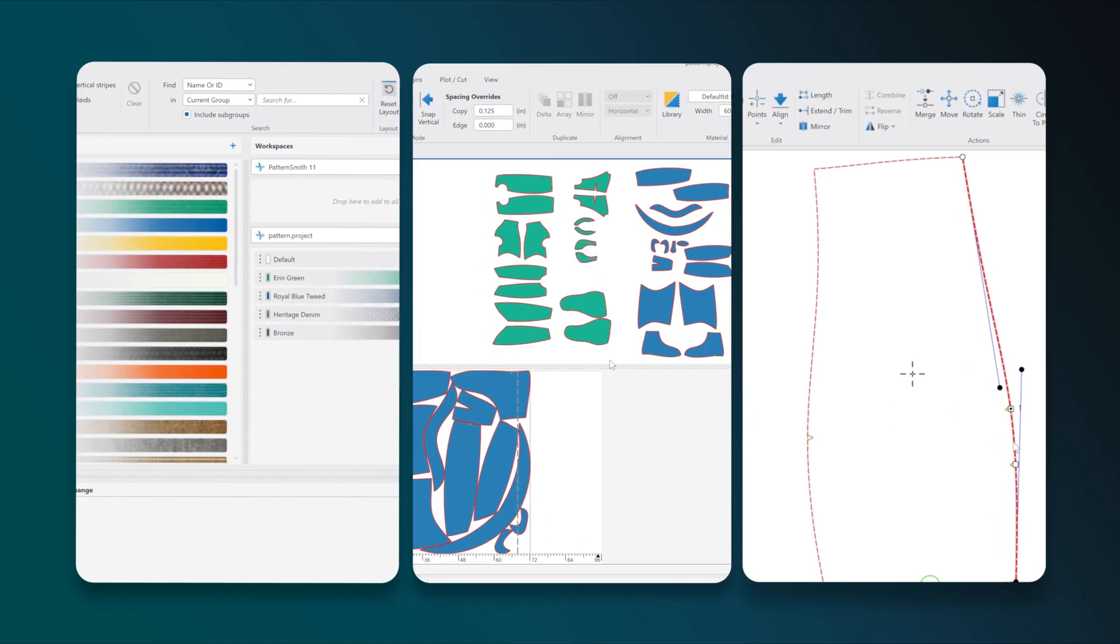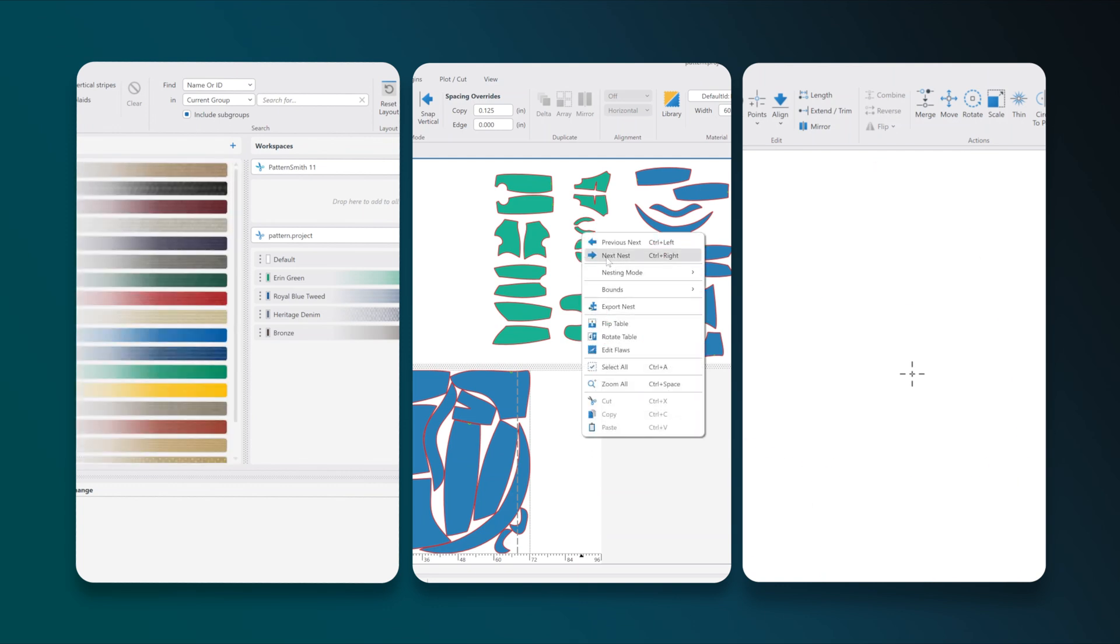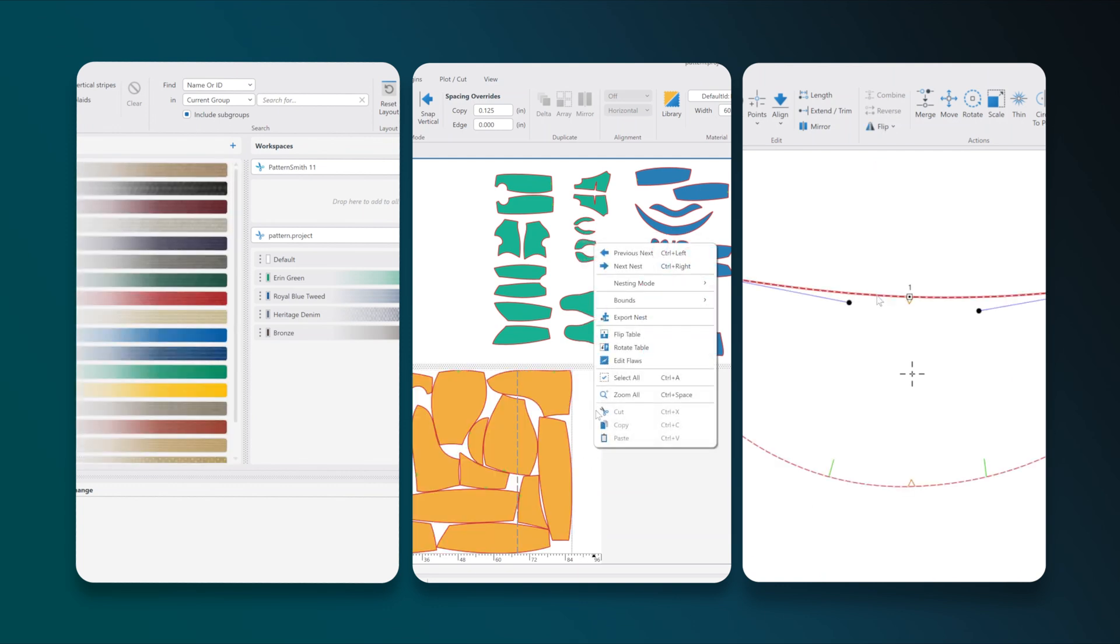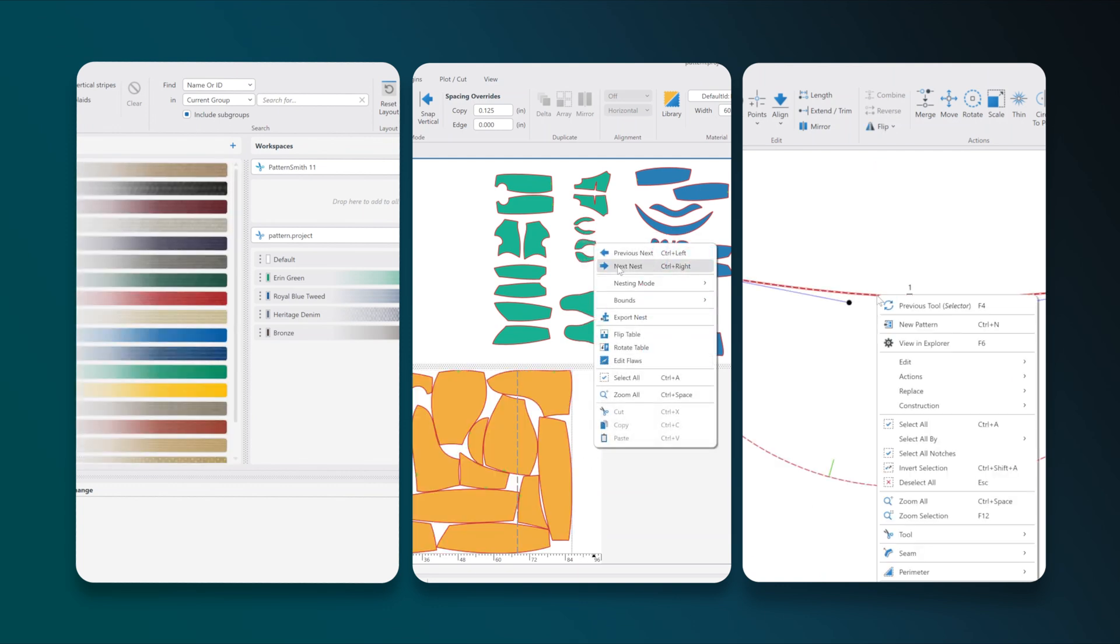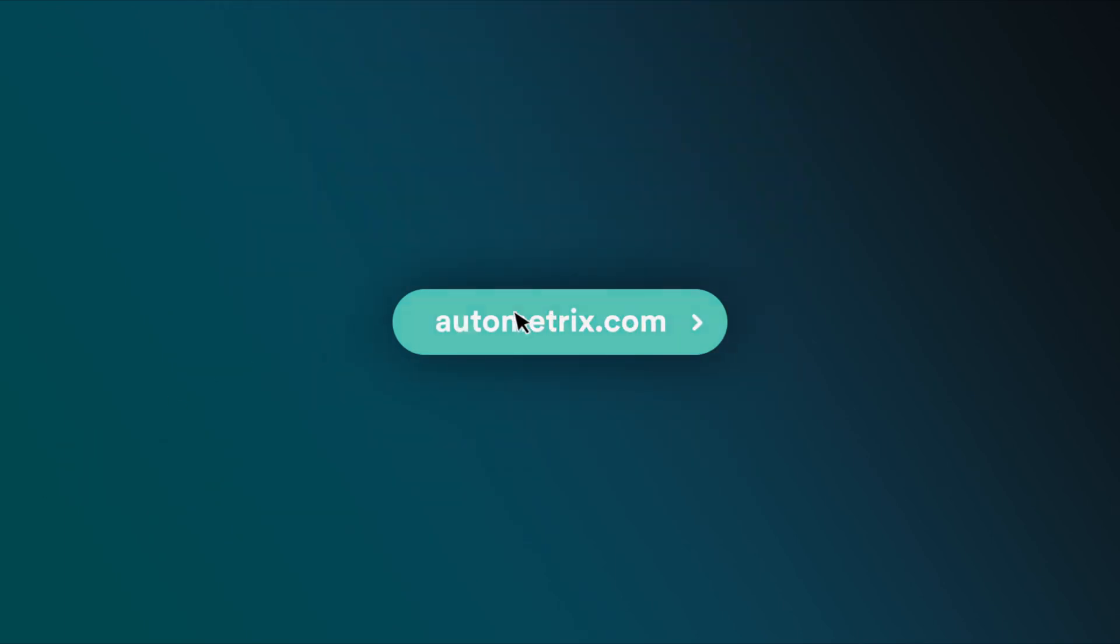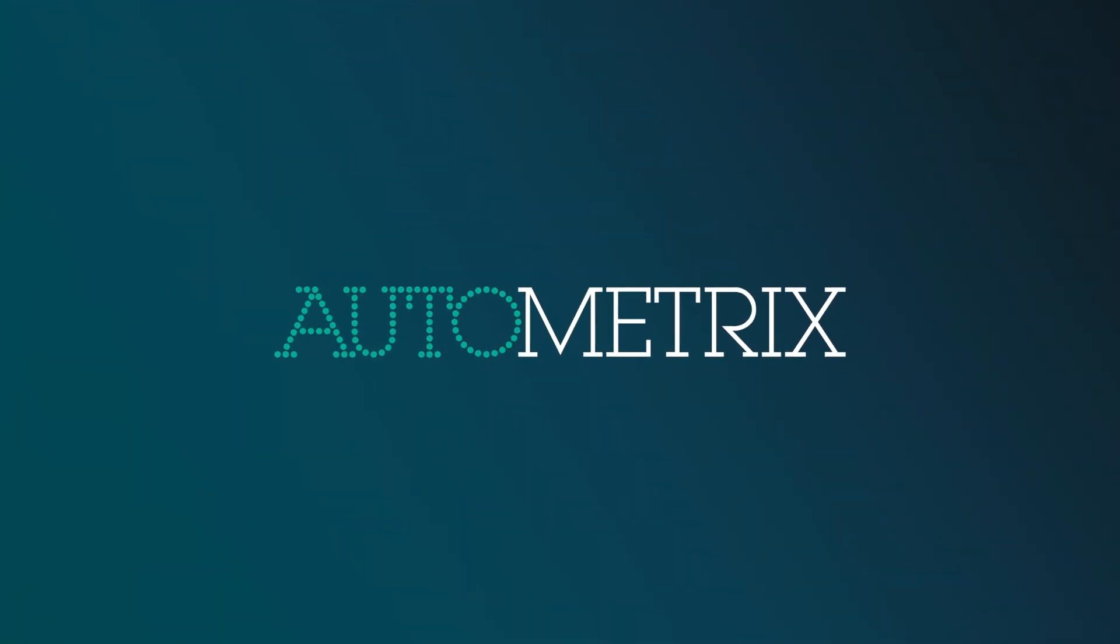Patternsmith 11 is the most powerful tool for 2D pattern creation and editing yet. Download Patternsmith 11 today and experience the new features first-hand.